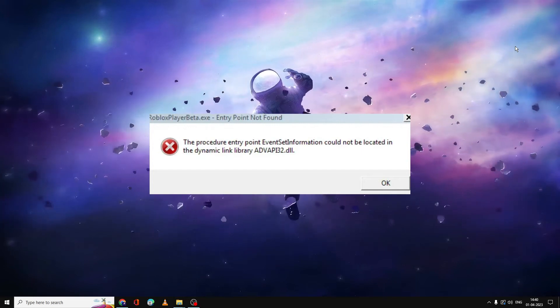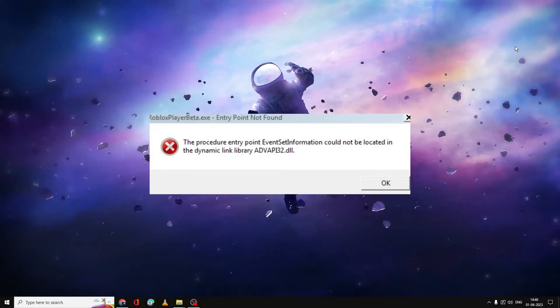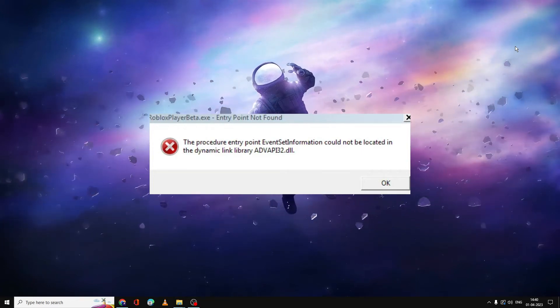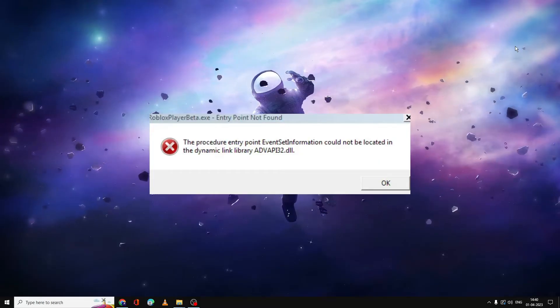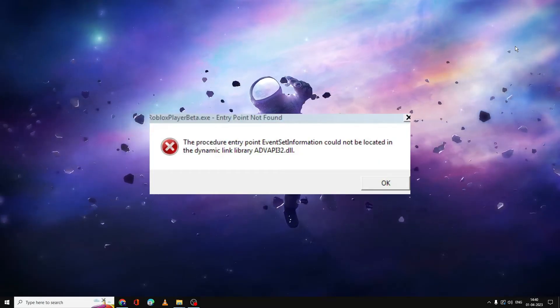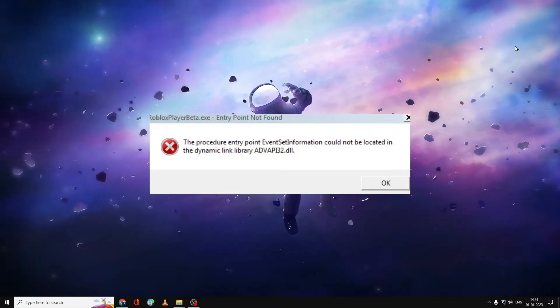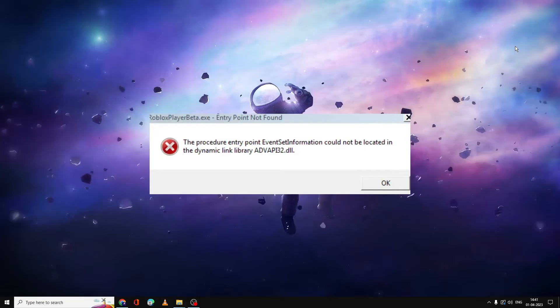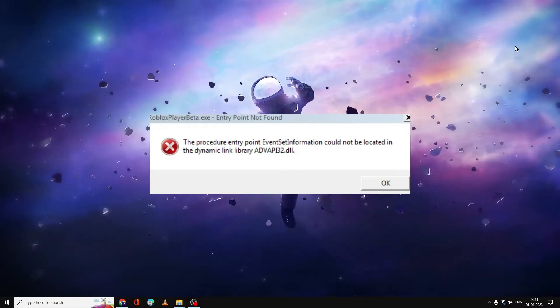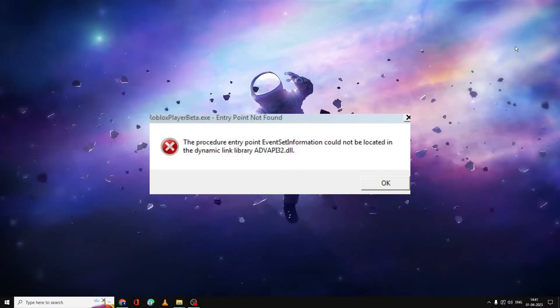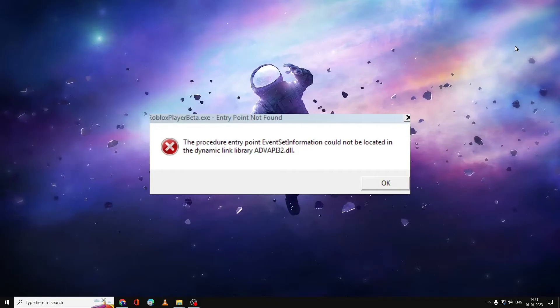Hello everyone, welcome back to Cibro. In this video I will be explaining how to fix Roblox error code advapi32.dll. What happens is whenever you try to start your Roblox player, it gives you an error message.